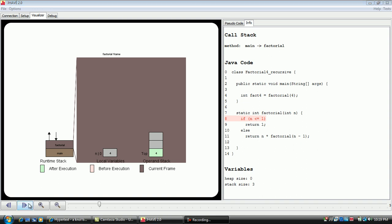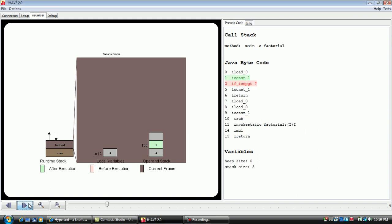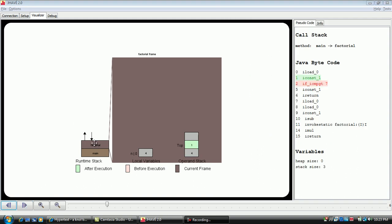As you step through the visualization, watch how each bytecode manipulates the different areas in memory. The sections of the screen on the left are as follows. The runtime stack with frames pushed on it is in the lower left-hand corner.